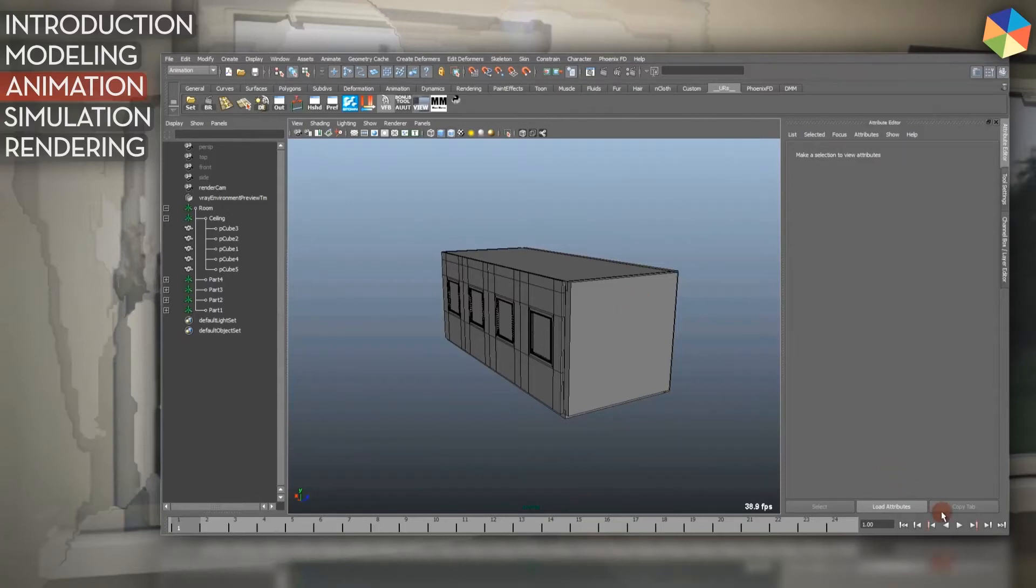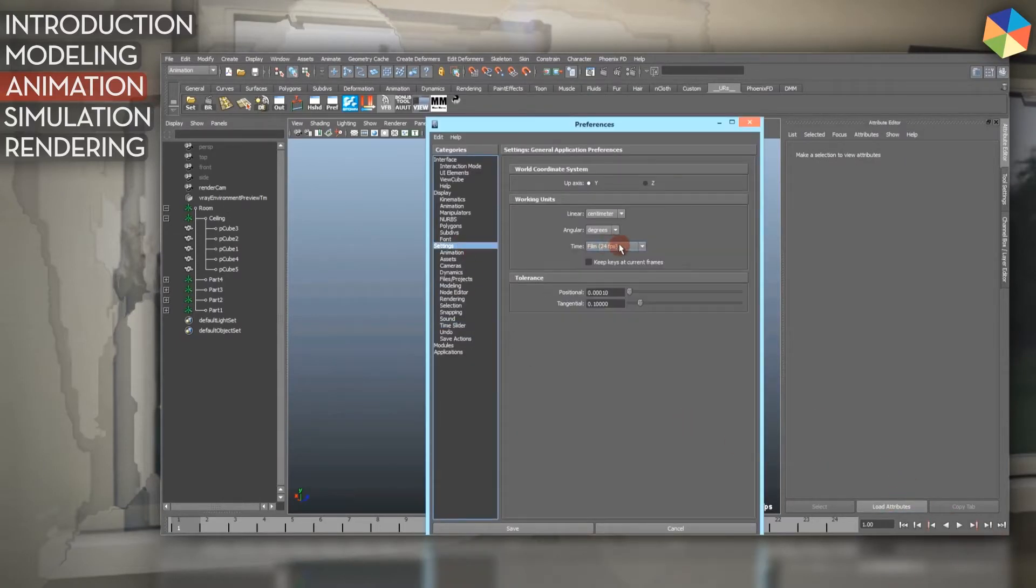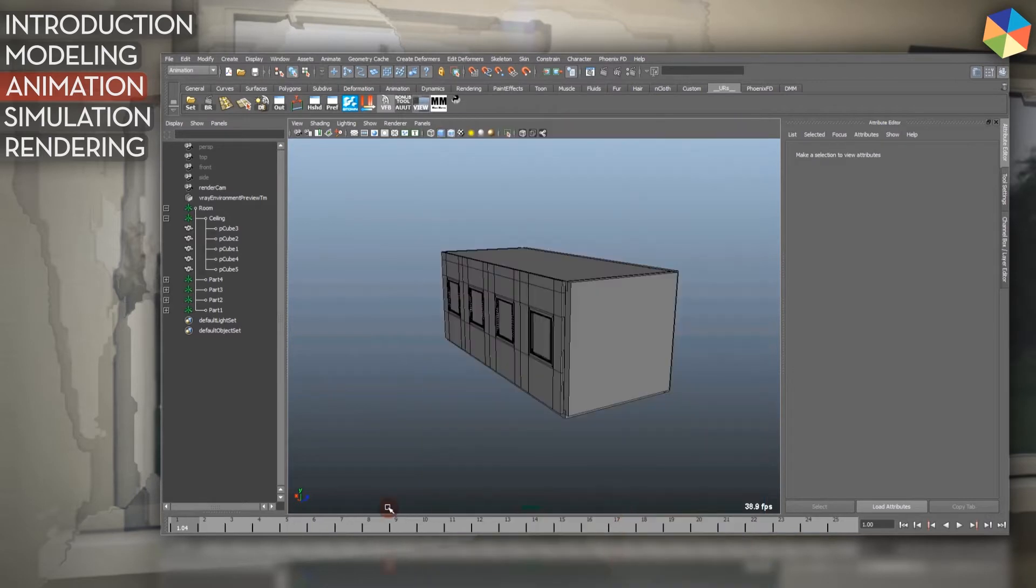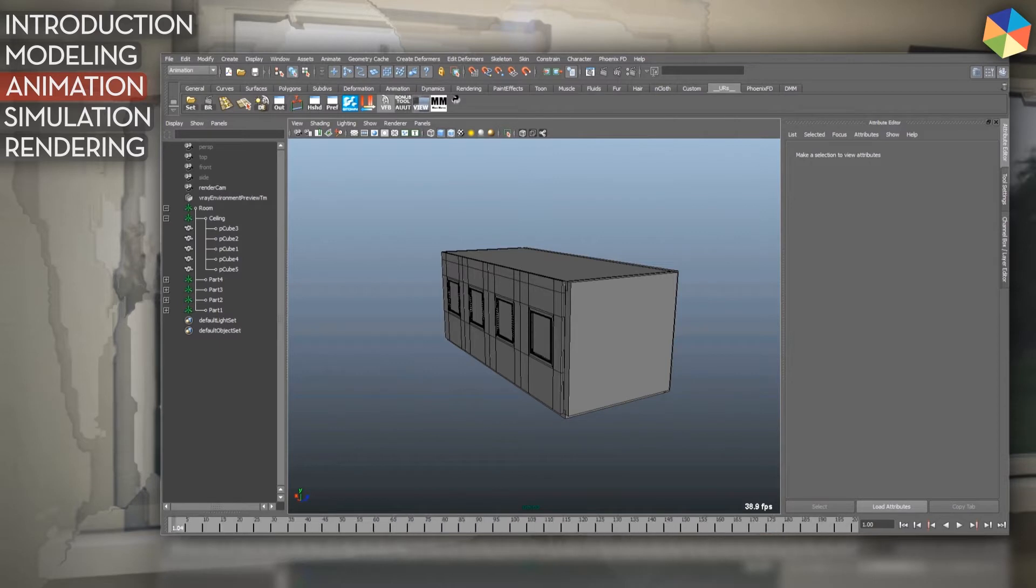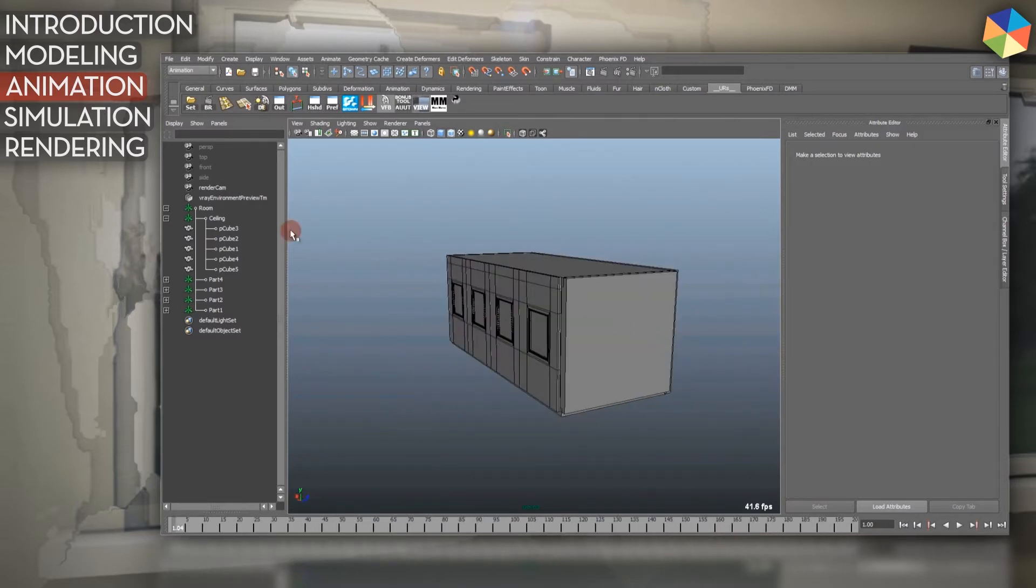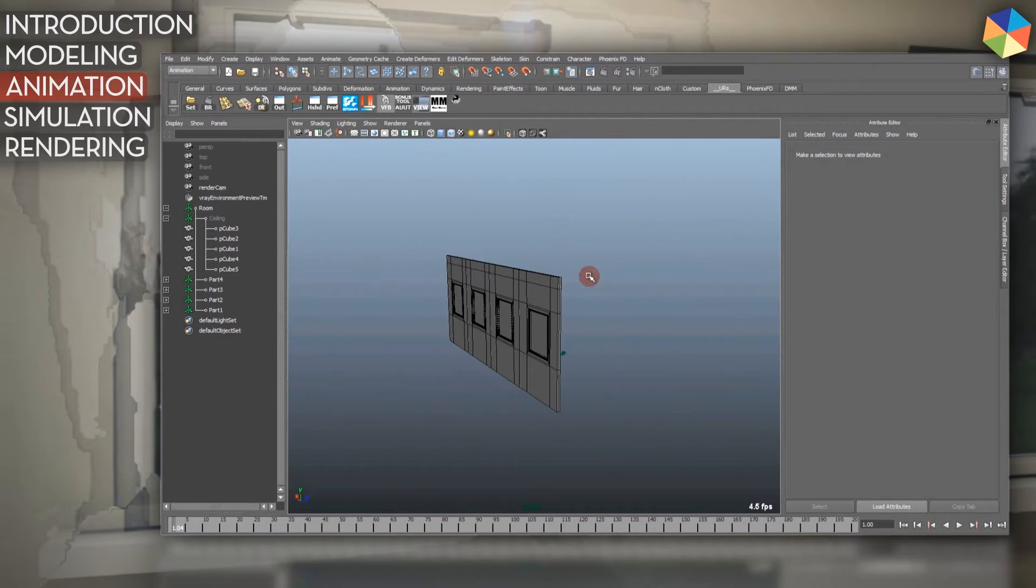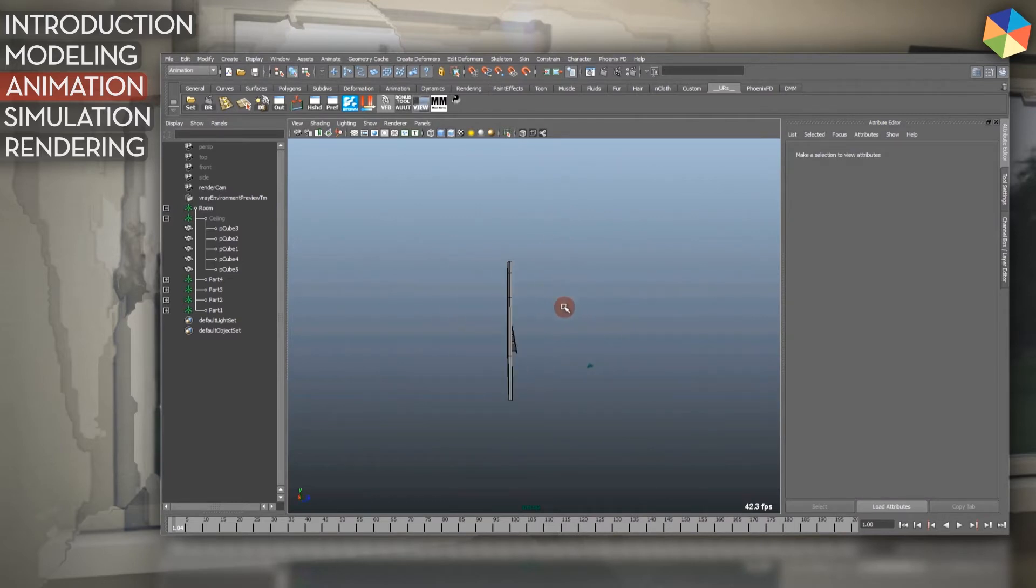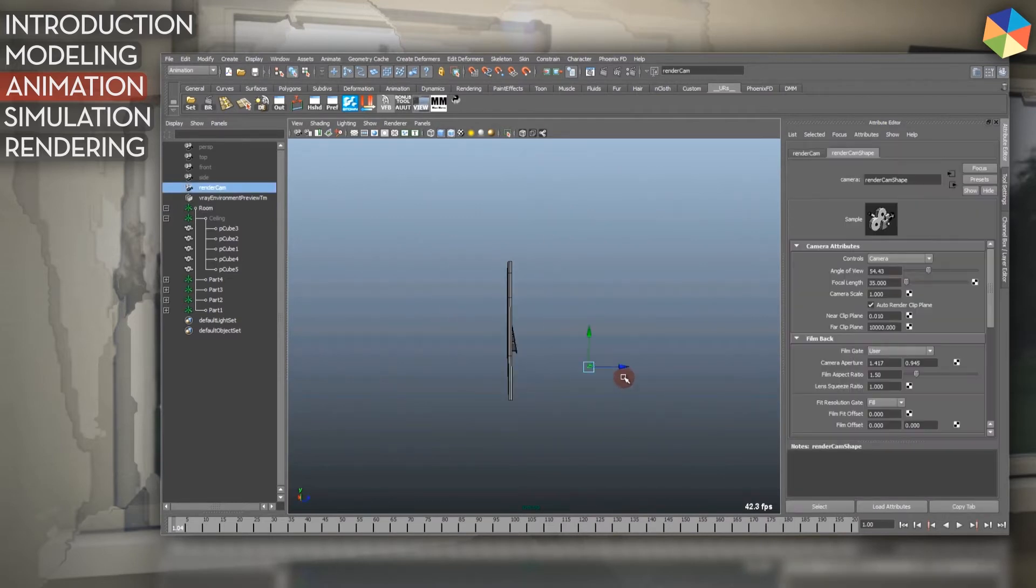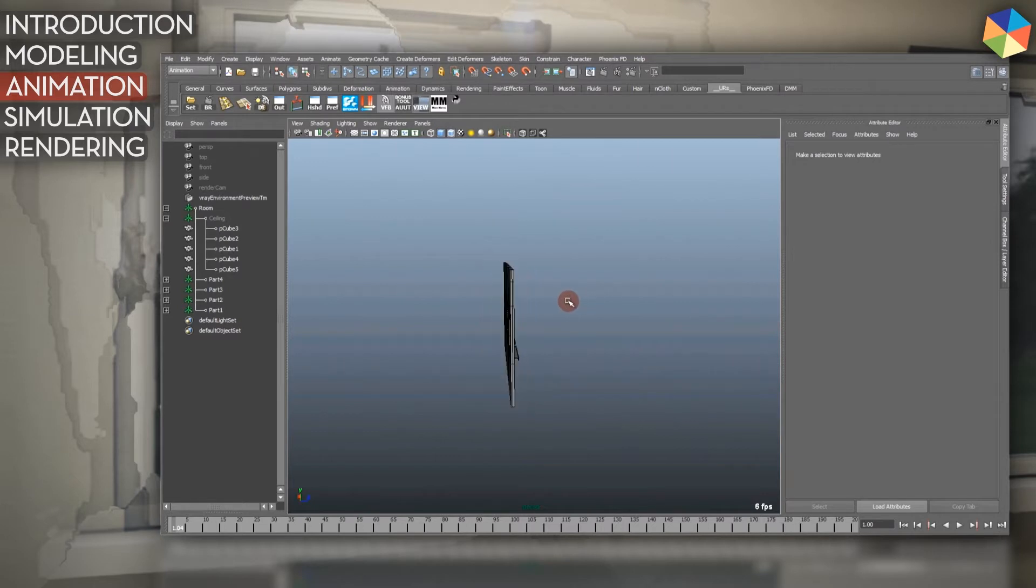For the animation, I first set my settings to 25 frames per second, then set my length to about 200 frames. I quickly hide my walls here and then create a